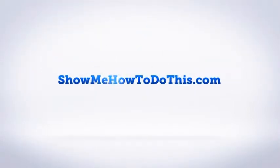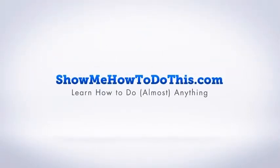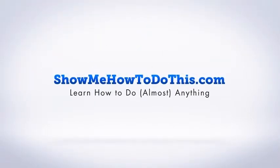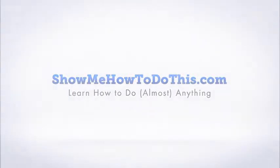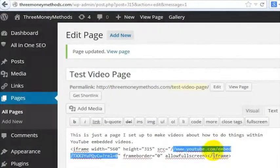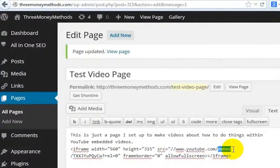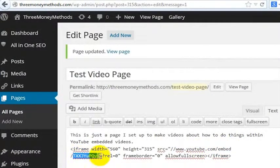When you get the embed code for a YouTube video, it looks something like this, where you'll have youtube.com/embed and then the ID of the particular video that you have embedded.